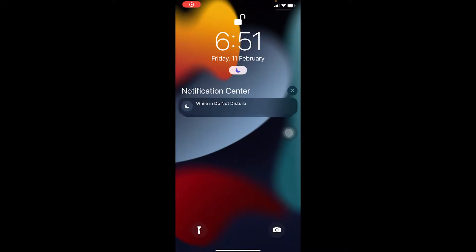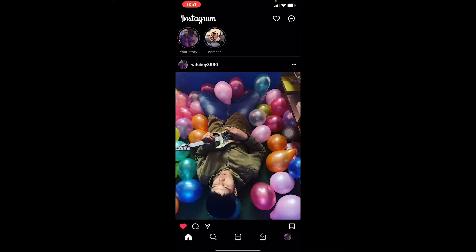It's 11 February 2022, and on this date Instagram has removed the swipe up feature. You guys can still add a link, but the swipe up link is kind of removed. In the past you needed above 10k followers to add a link, but now you can add a link even if you have 10k followers or zero followers.